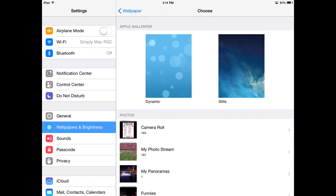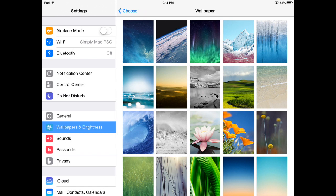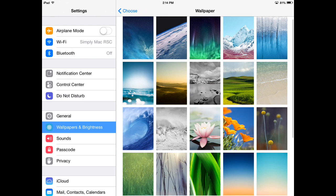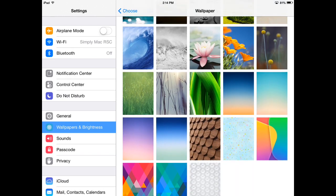From here you can choose any of your Apple wallpapers that are built in or you can go with any of your photos. If I go into the stills here you can choose any one of these very easily, just go ahead and tap on it.